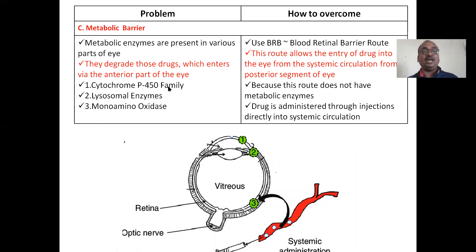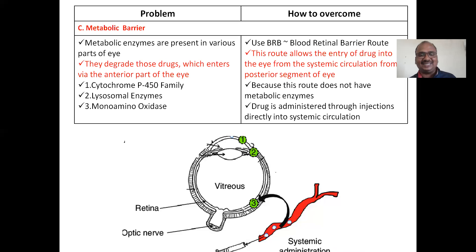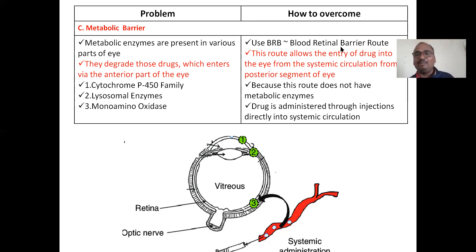Metabolic barriers are the enzymes present especially in the anterior part of the eye, like cytochrome P450, which try to break down the drug. To avoid this, you can use the systemic circulation route — give the drug not directly to the eye but to the systemic circulation, from which the drug enters the eye through the blood-retinal barrier (BRB). The BRB route is a good route to avoid enzymatic degradation.